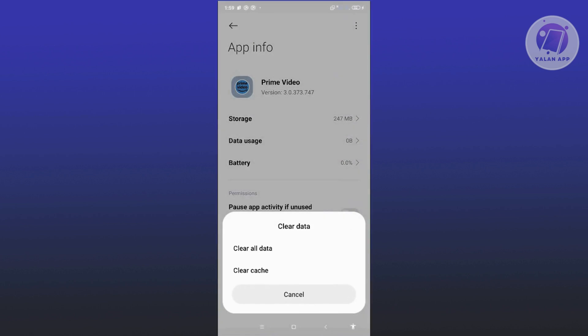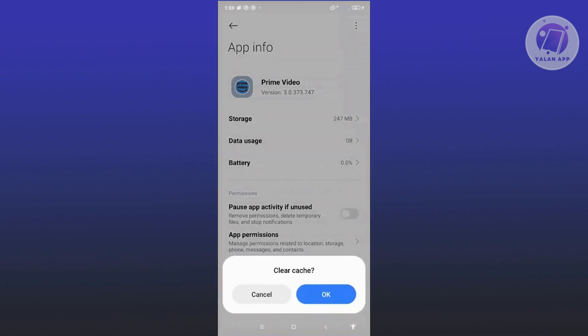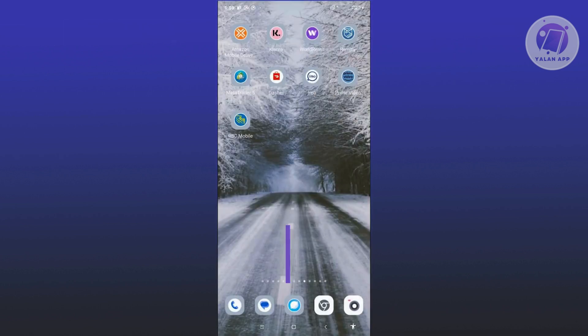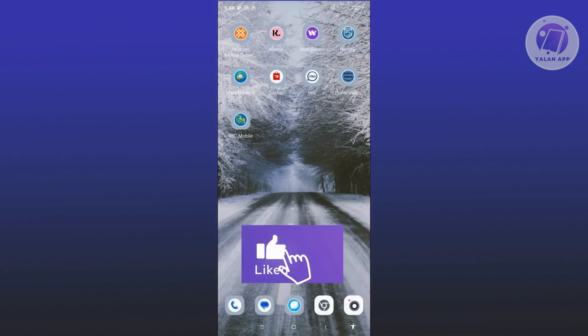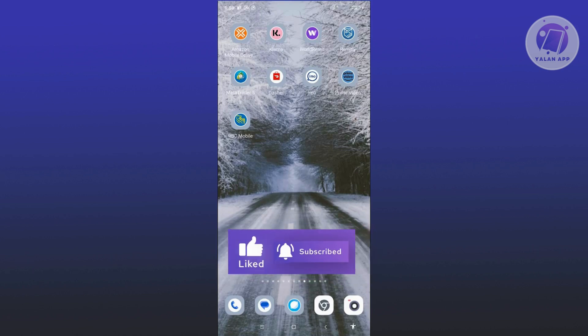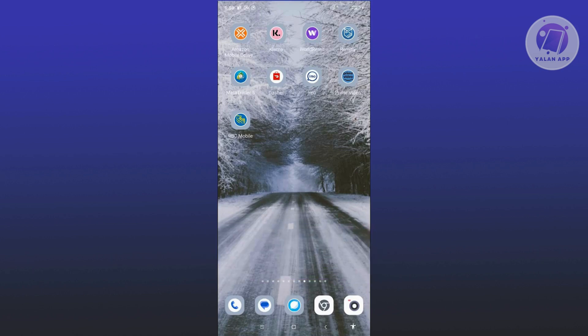From here, click on Clear Cache and click OK. What we did there is we basically cleared our cache, which are temporary files located on your phone. Once you've done that, go ahead and restart your phone and see if that solves the issue.